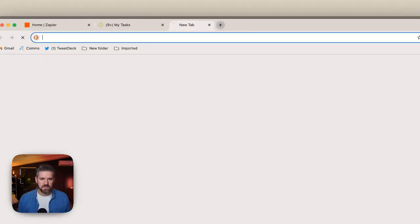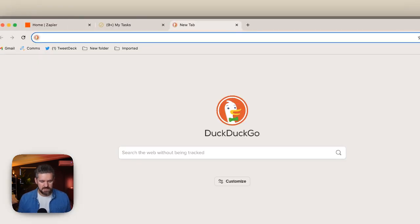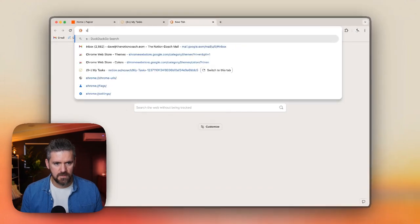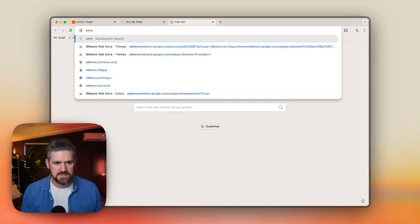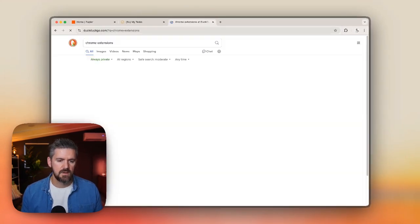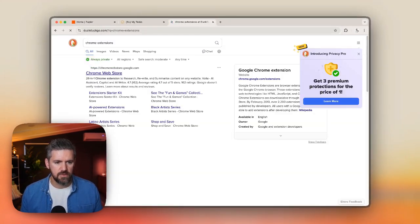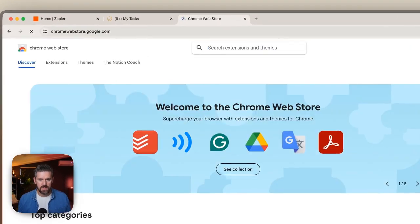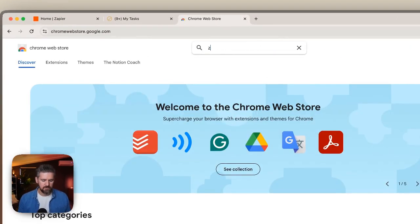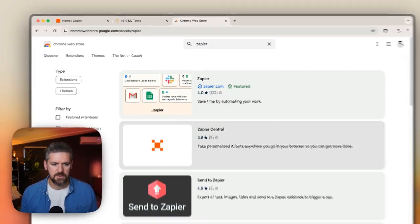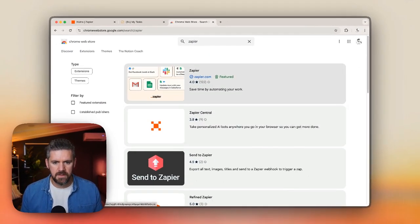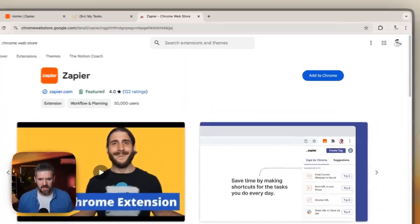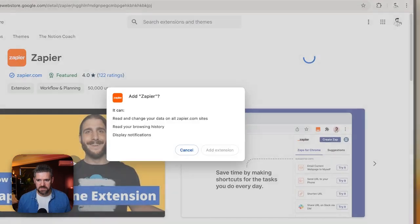The first thing we're going to do is in a new tab, type Chrome extensions, go to the web store, and then look for Zapier. This very first one, which is just called Zapier — we're going to add this to Chrome.